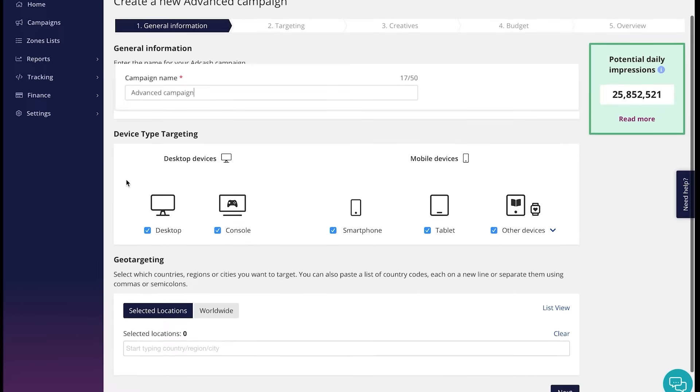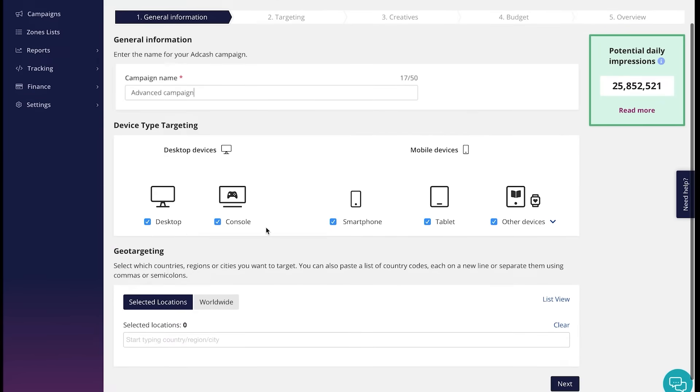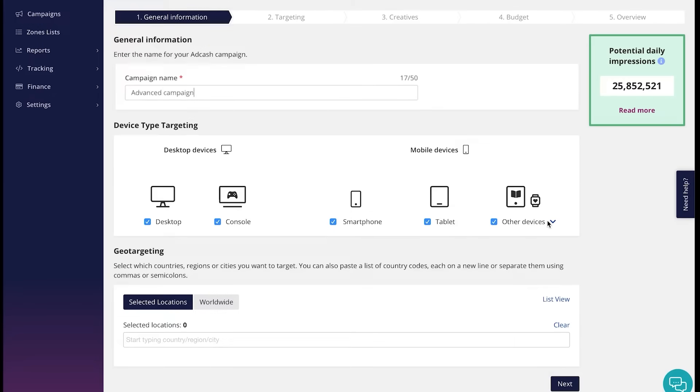Next, we have to choose the device type. As you can see here, the panel offers more options, which are desktop, console, smartphone, tablet, and other devices.